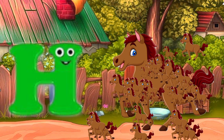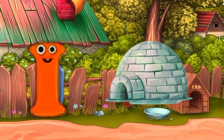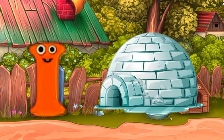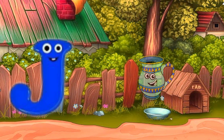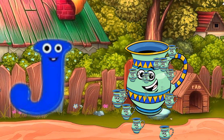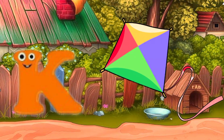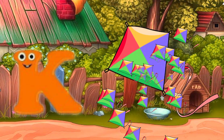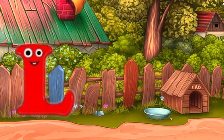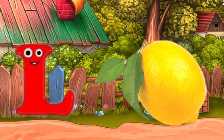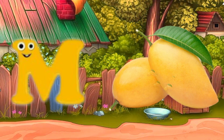H, horse. I, igloo. J, jug. K, kite. L, lemon. M, mango.